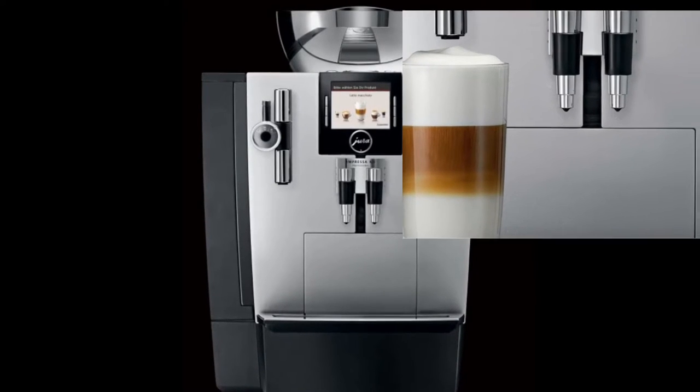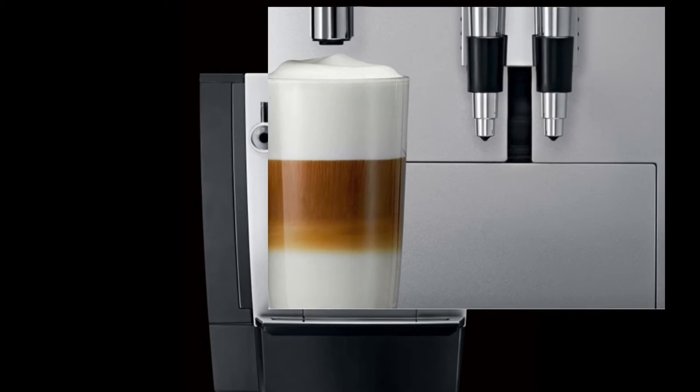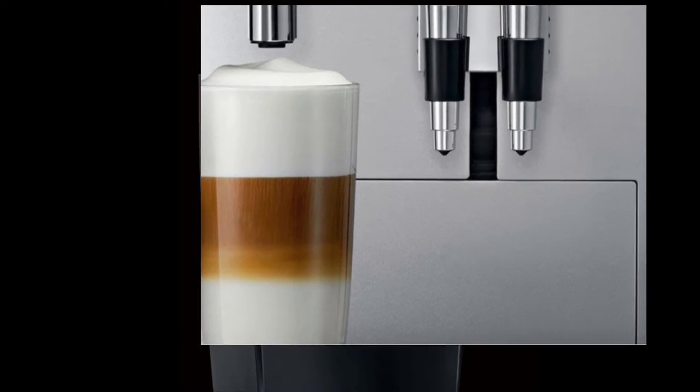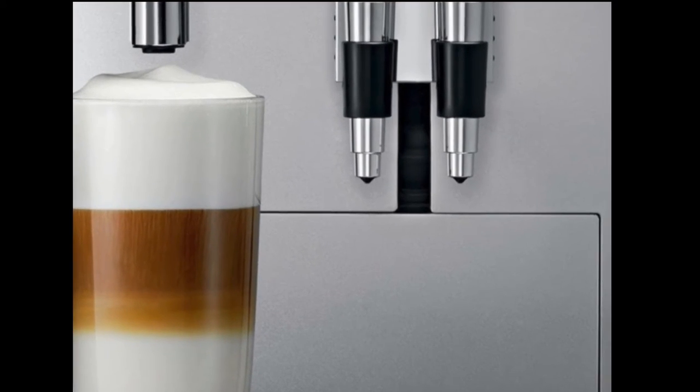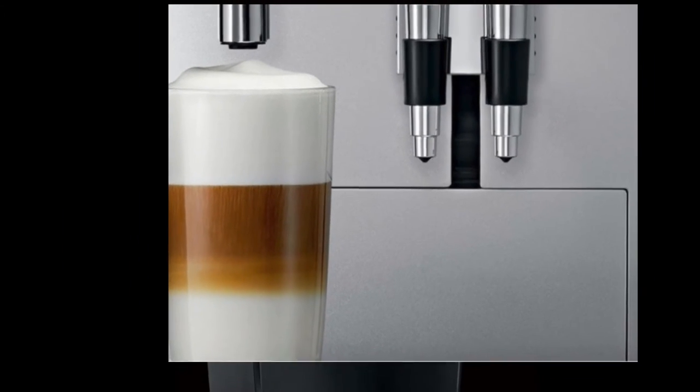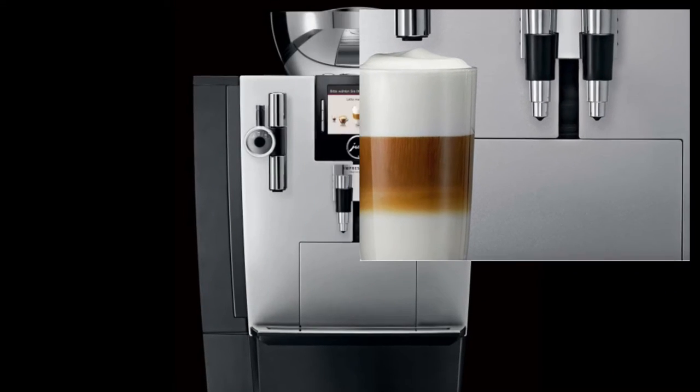You have your cappuccino and latte side of the machine and your central side where you can make two espressos or two coffees or two ristrettos at a time—not two milk drinks, but two coffees at a time.